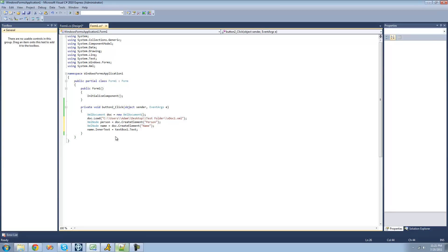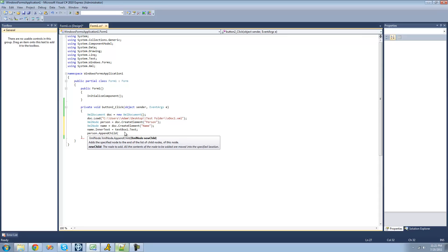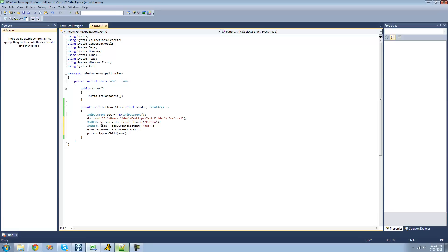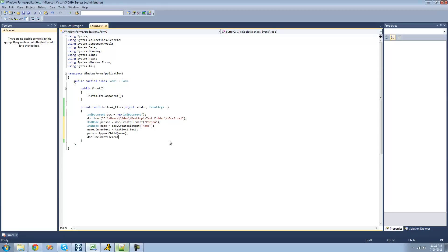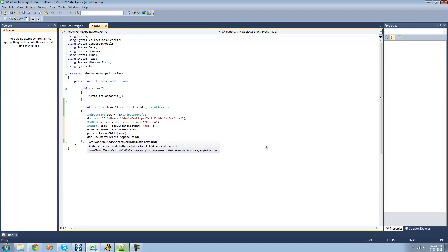Next, we're going to have to add this name node that we created into the person node, because right now the C-Sharp compiler doesn't know what to do with this name node. So we're going to want to add it into the person node — we're just going to say person.appendChild, basically just add another child node, so we're just going to add name. Next, we're going to have to add the person node into our document, so we're going to say document.documentElement.appendChild, and we're just going to add the person node.